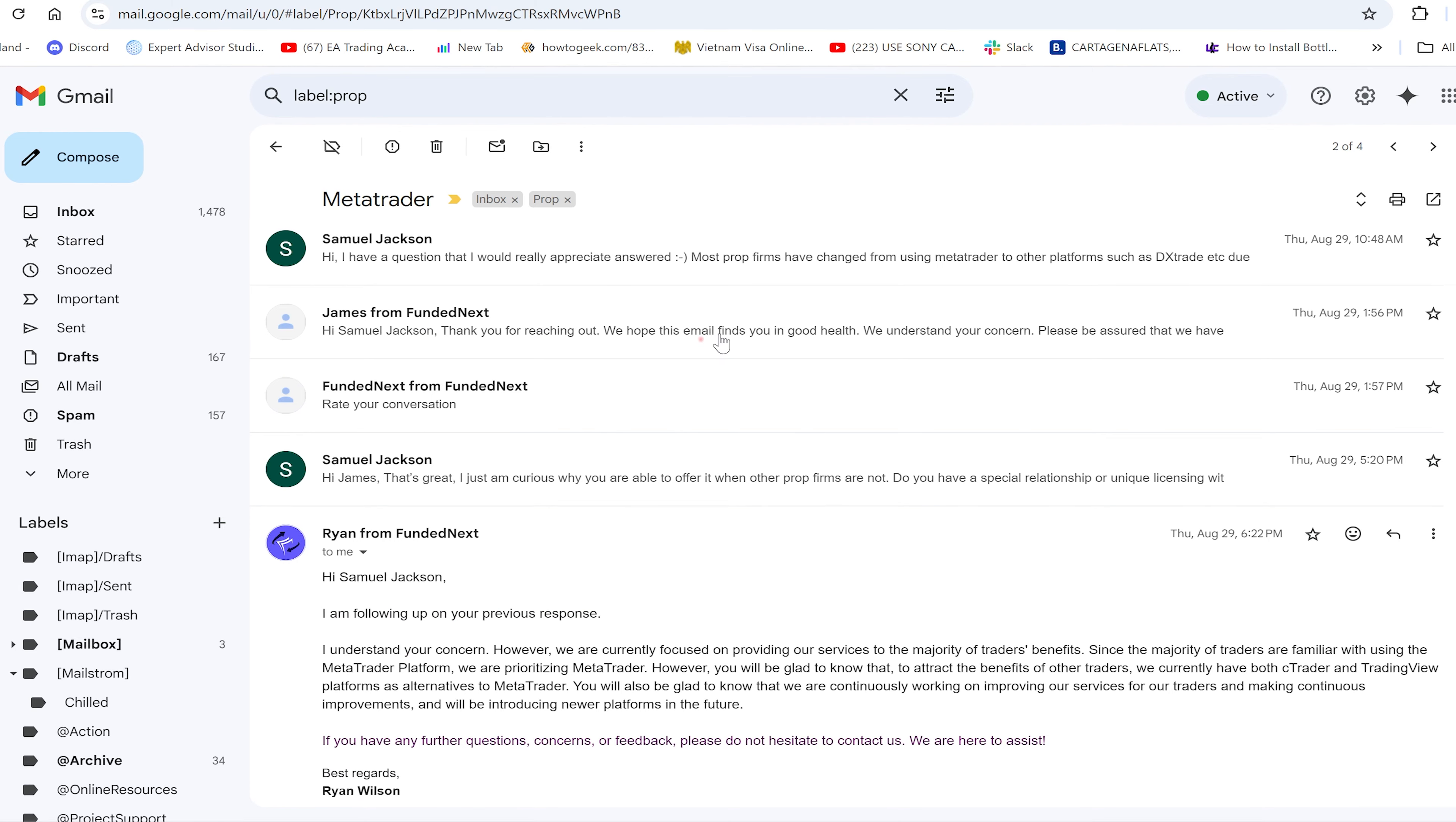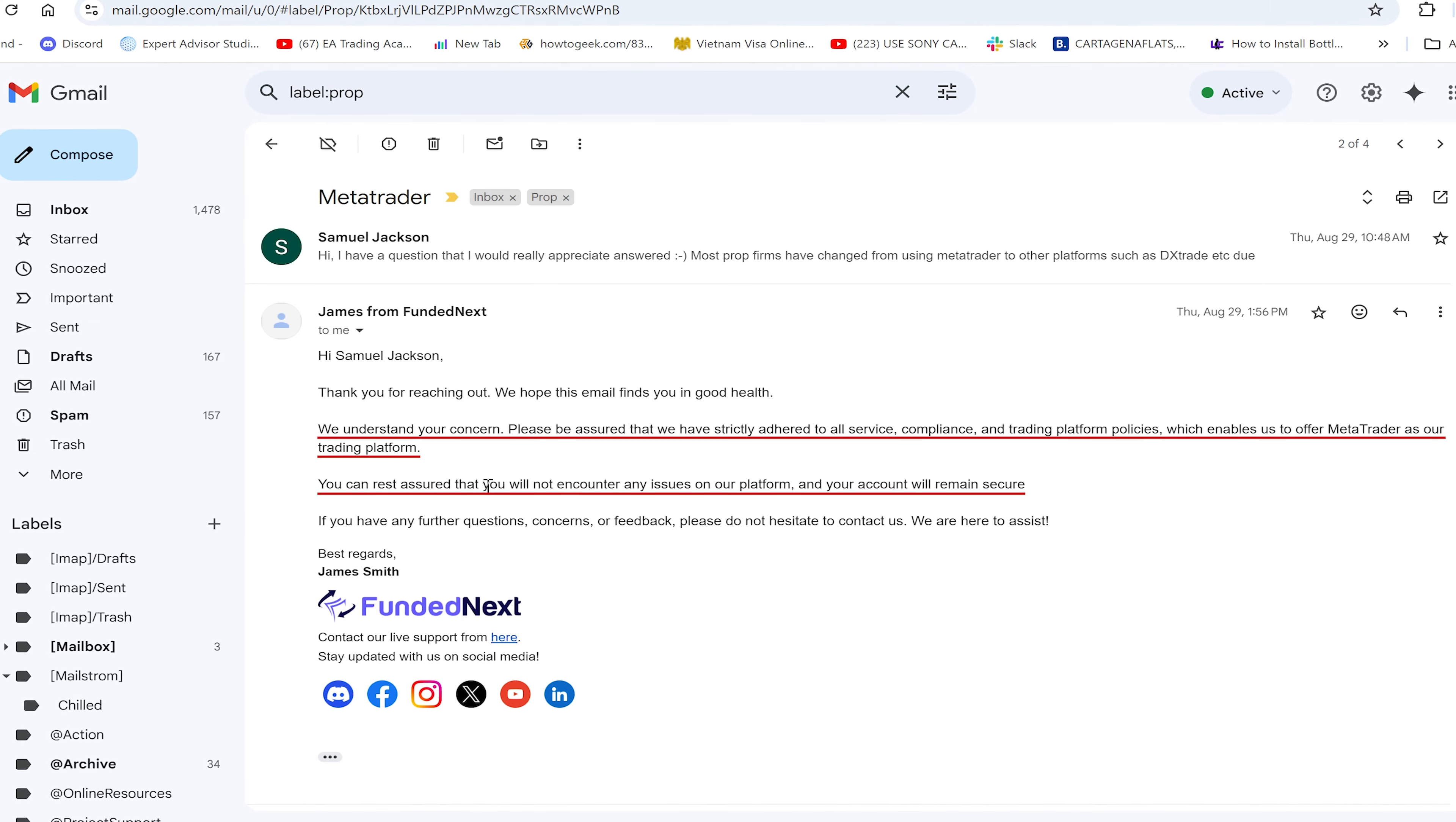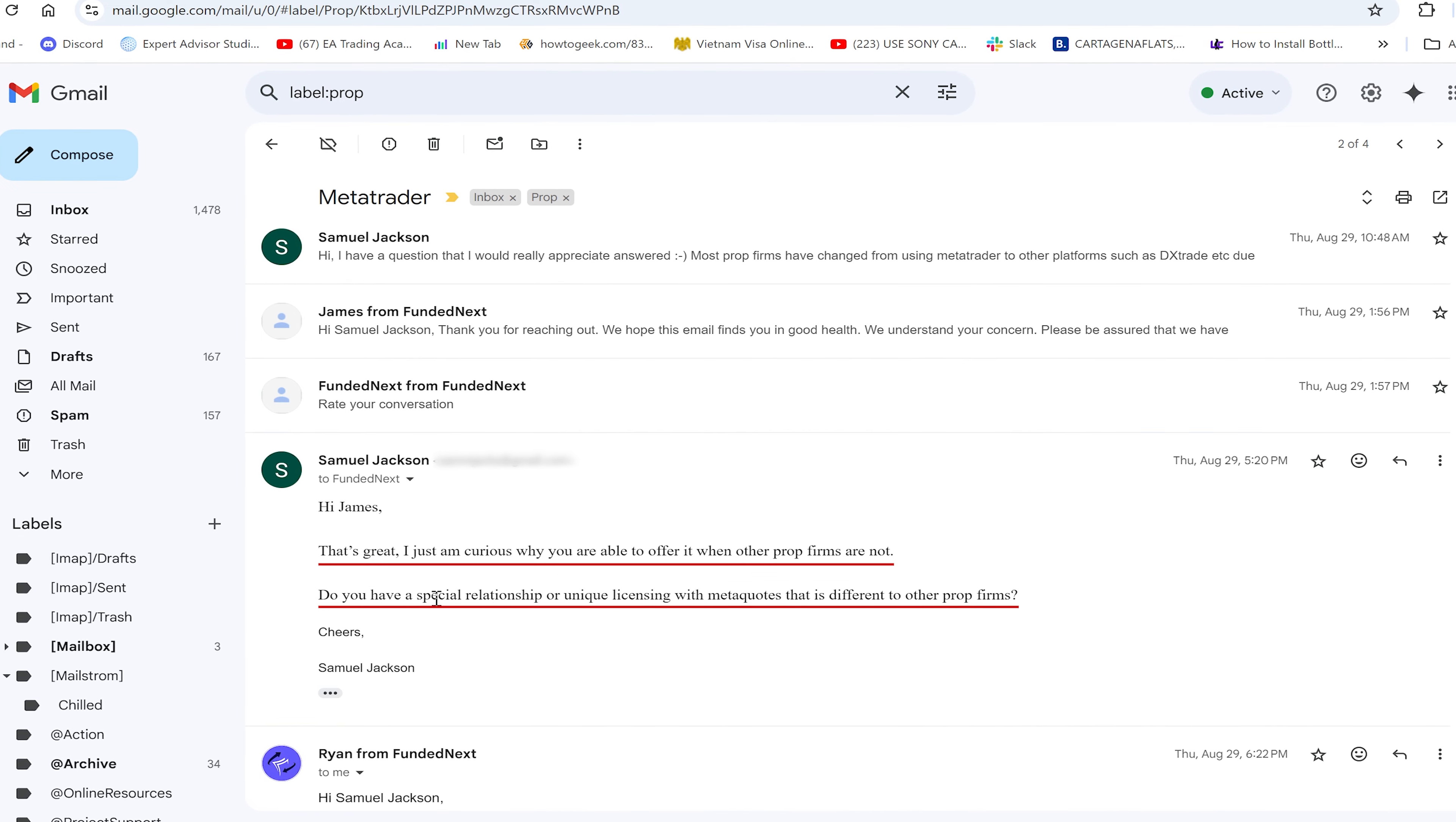The next prop firm was FundedNext, and this was a two-part response. They said: we understand your concern, please be assured that we strictly adhere to all service compliance and trades. It's doing things by the book, which enables us to offer MetaTrader as our trading platform. You can rest assured you will not encounter any issues on our platform. I followed that up.